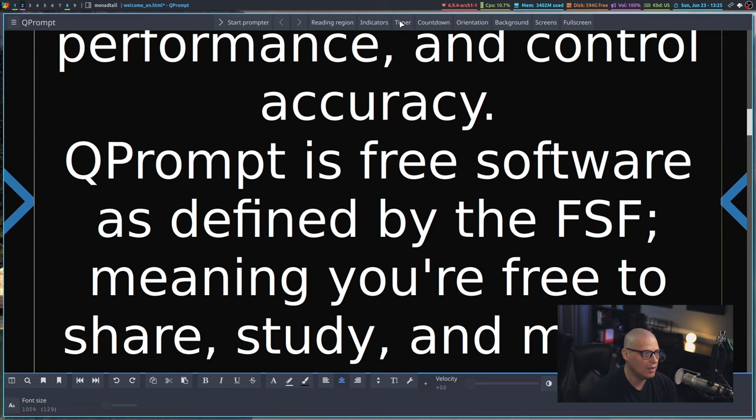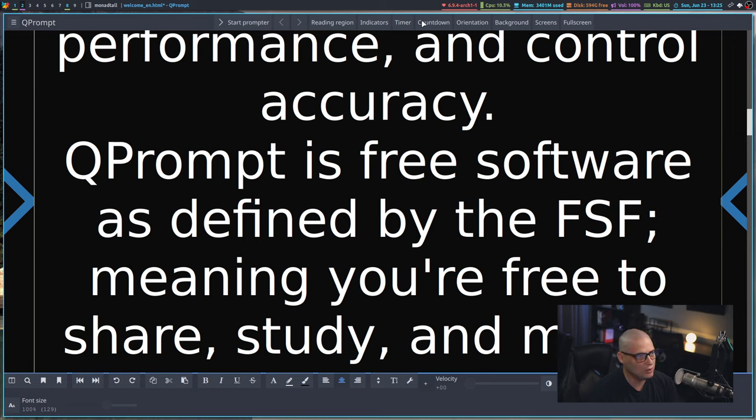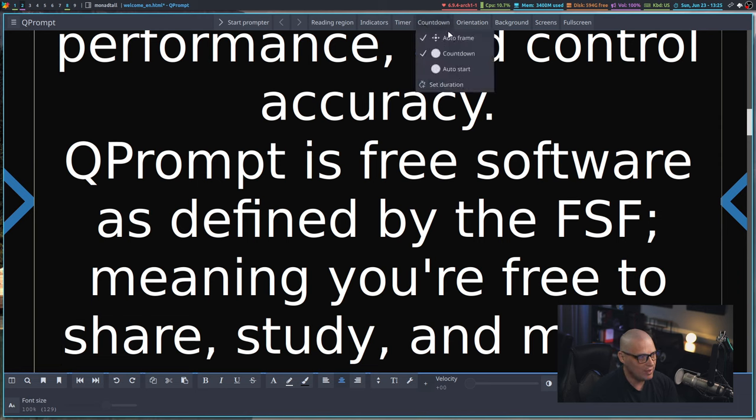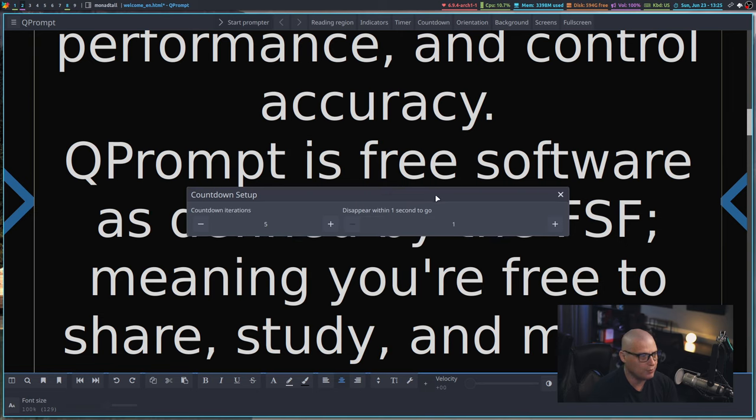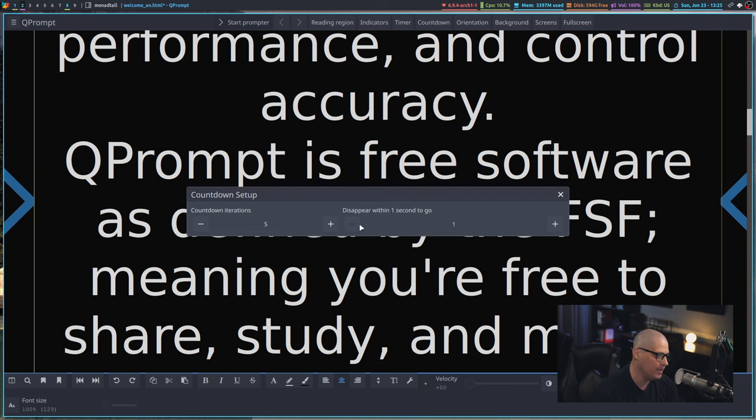But you do have this really neat timer button. If you wanted to set a timer to your prompter, you also have this countdown button, which is kind of neat. If I actually go to countdown and set duration, by default it's set to one second, but I've bumped it up to a five second countdown iteration.